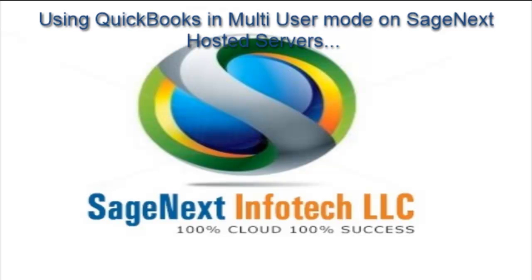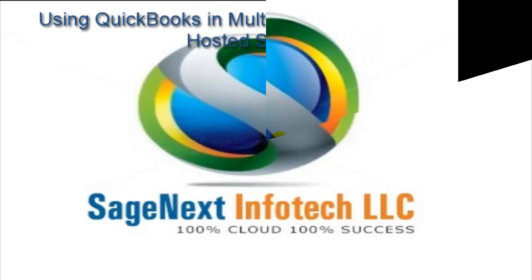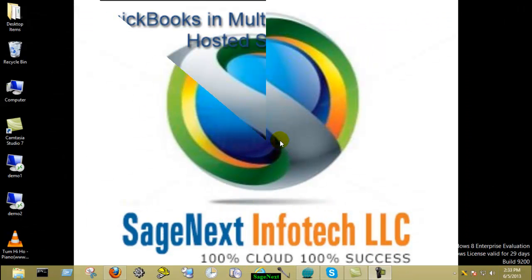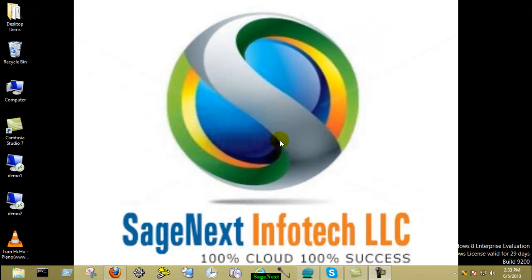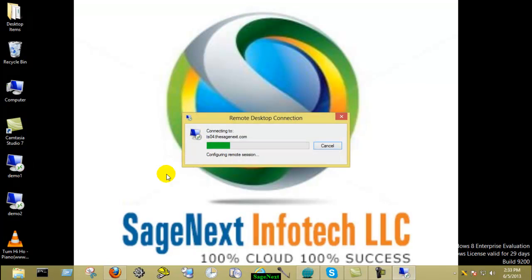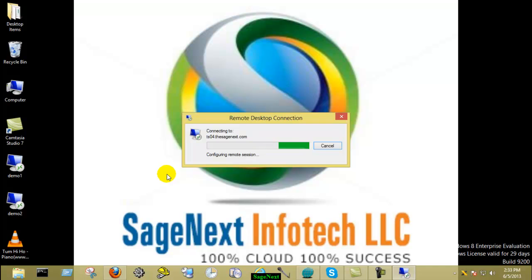Welcome to Sage Next Hosting. Today I am going to show how you can work on QuickBooks in multi-user mode on Sage Next hosted server. You can log on to your QuickBooks file by different users at the same time and record transactions, chat with co-workers, and assist each other.